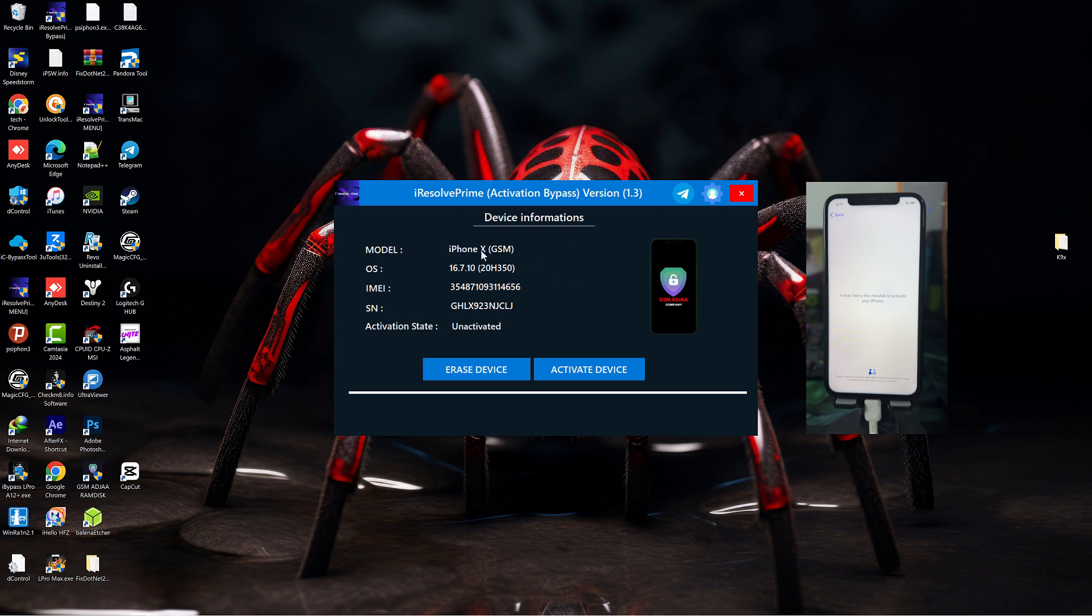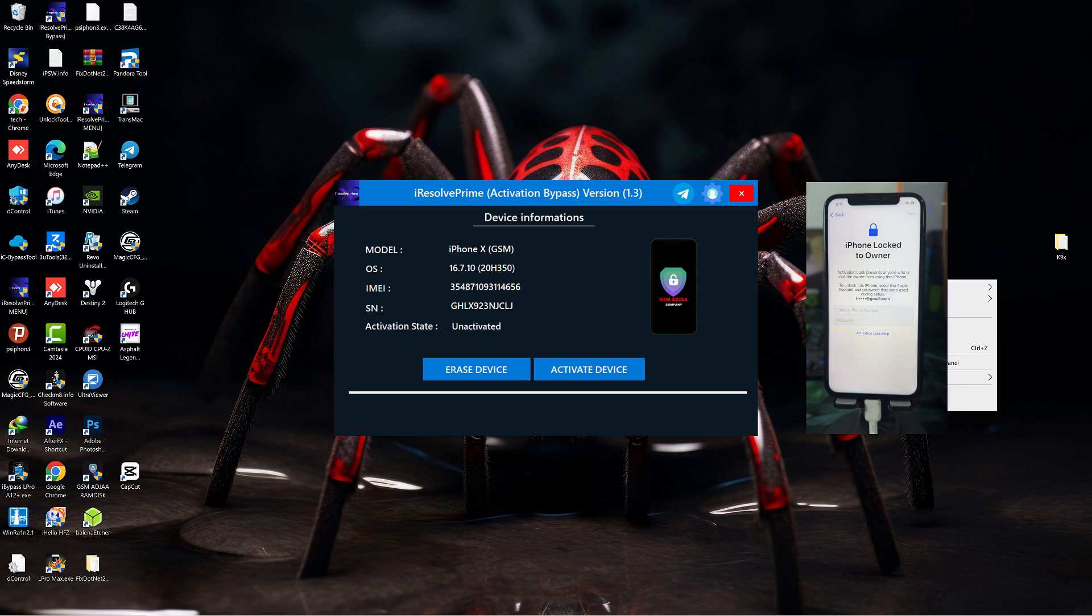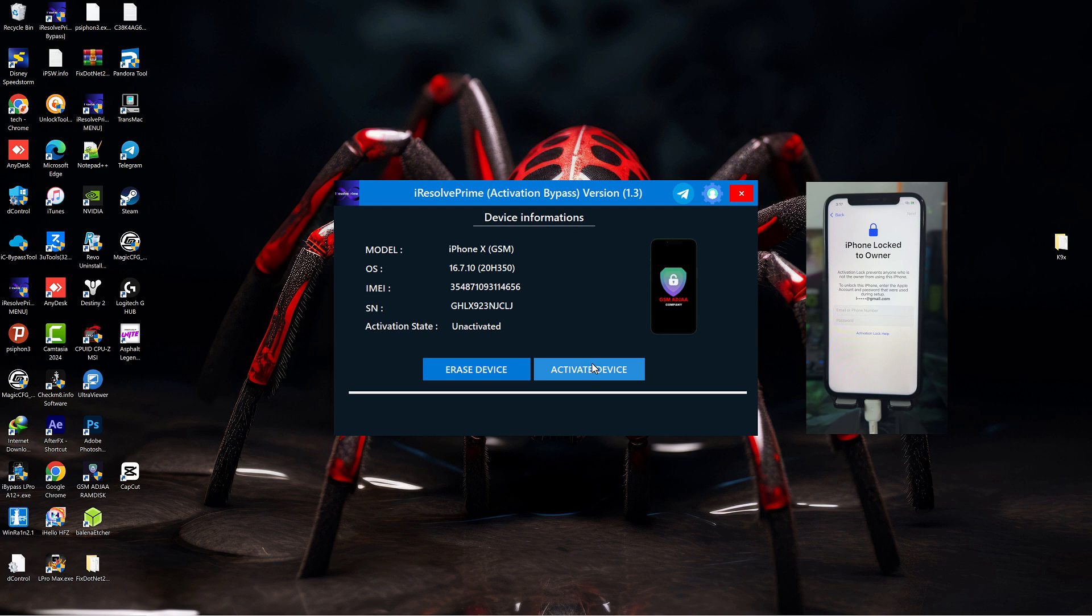All you need to do is copy your serial number and then register with the link provided in the description box below. Now you click 'Activate Device' after you're done with the registration.